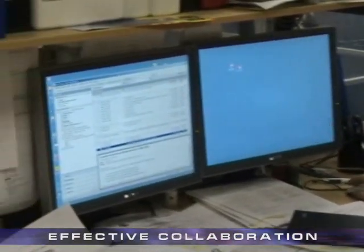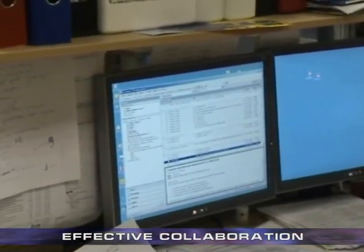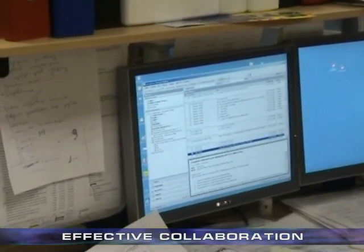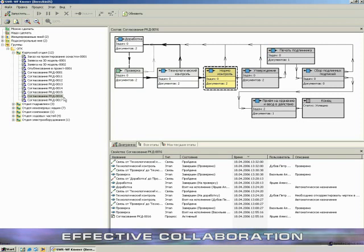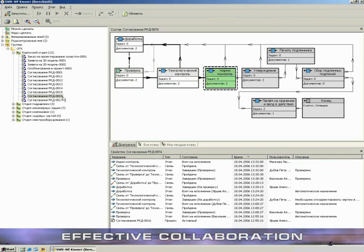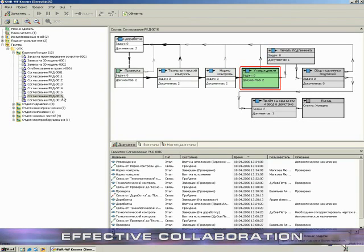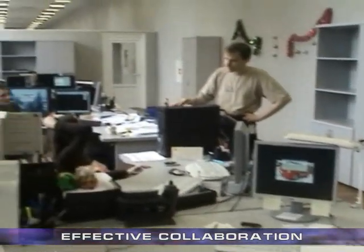Integrated mail and workflow systems eliminate manual processes and introduce new way of collaboration between people.